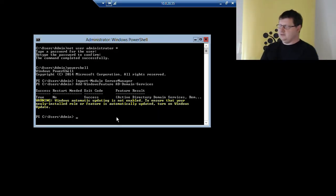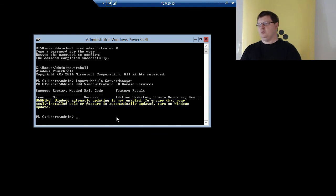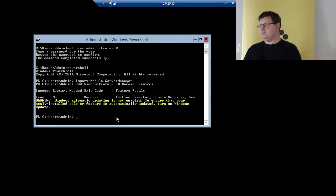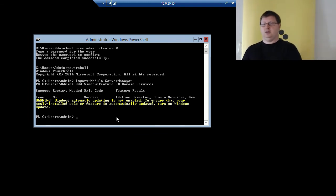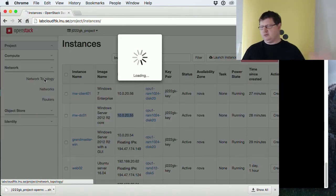Before we install Active Directory we need to understand a bit about what will be installed. We have installed the binaries but haven't promoted this to domain controller yet. As I talked about in the lecture, Active Directory is heavily dependent on DNS, and we don't have a DNS in our local network. Our machines are connected to the DHCP that we got an IP from in our OpenStack configuration. I have made some changes in my network and will talk about that in the next lecture.